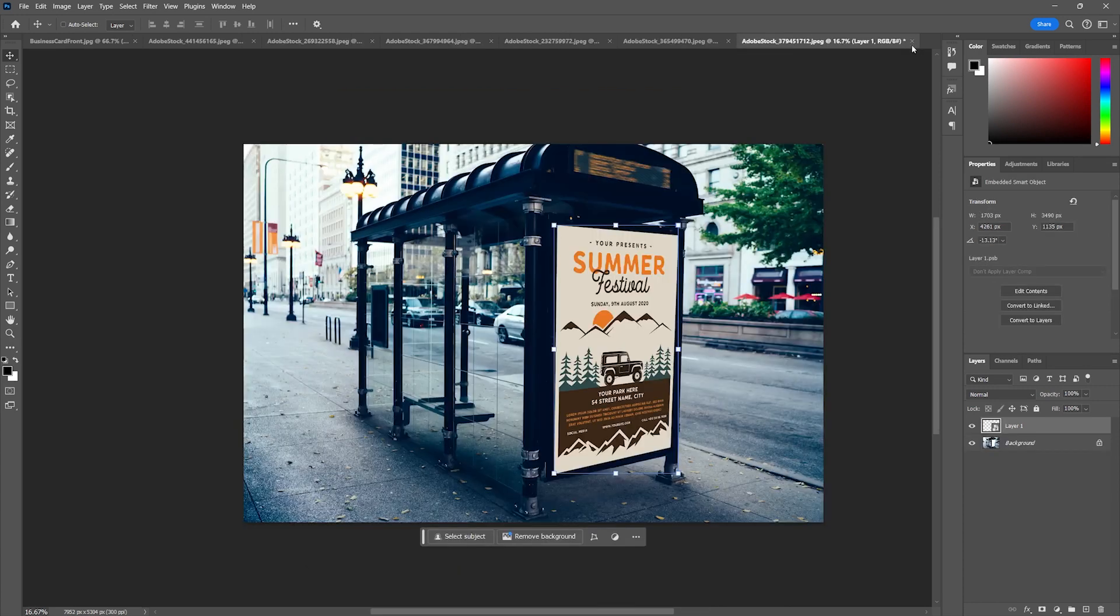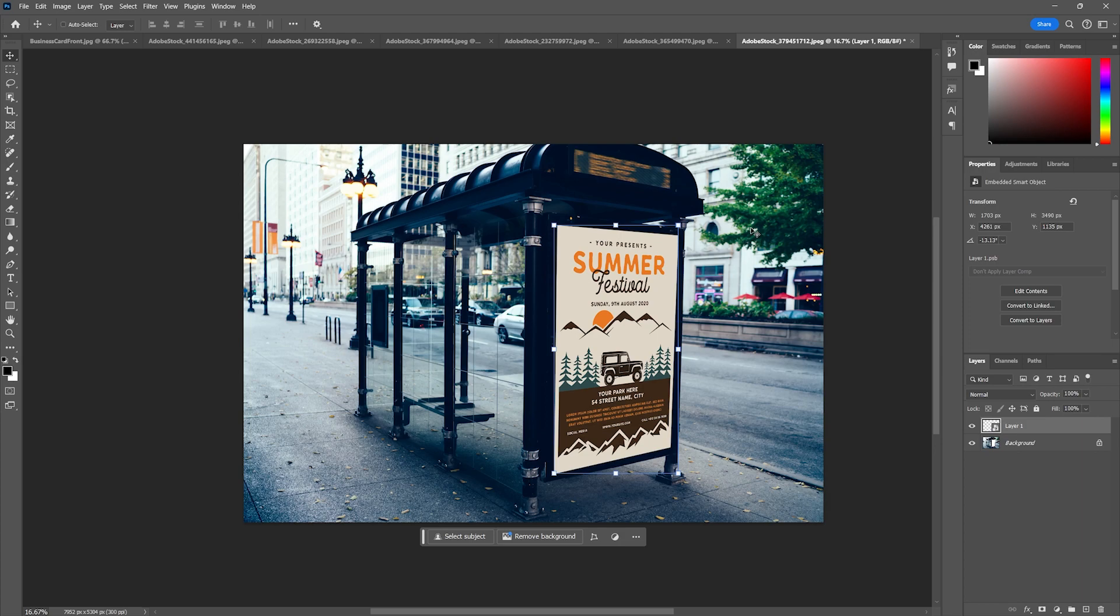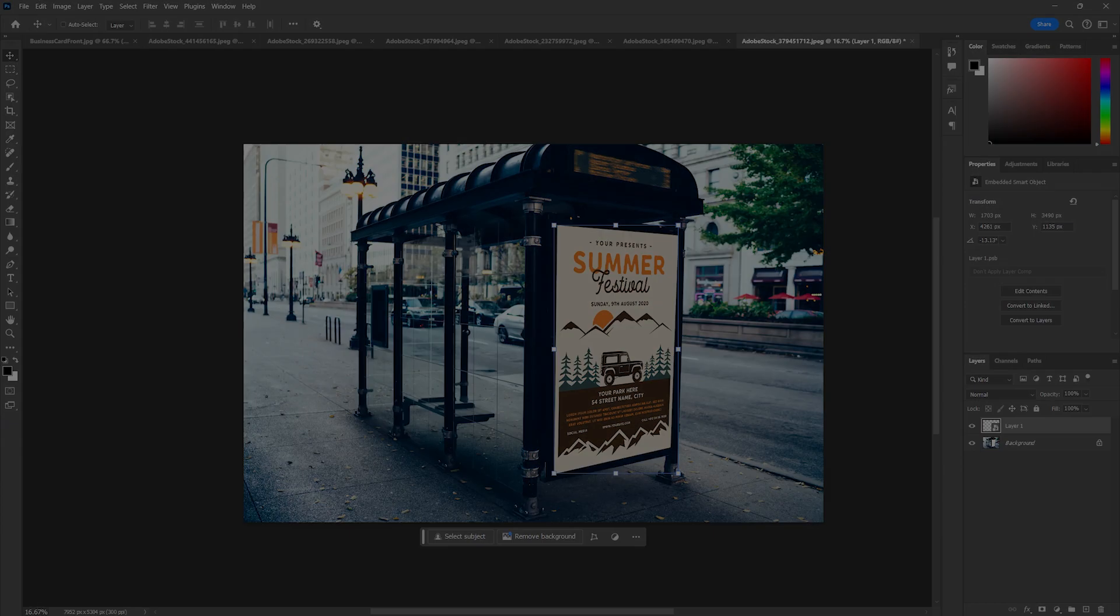As you can see, non-destructive editing is super powerful. It allows us as designers to be a little more open for any client changes that may come about. I hope you enjoyed this lesson and I hope you find some great uses for these tools in your workflow and I will see you next time.